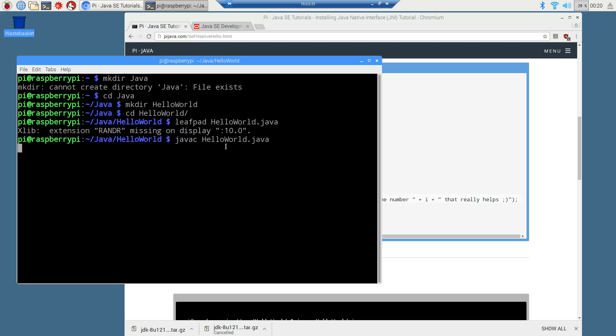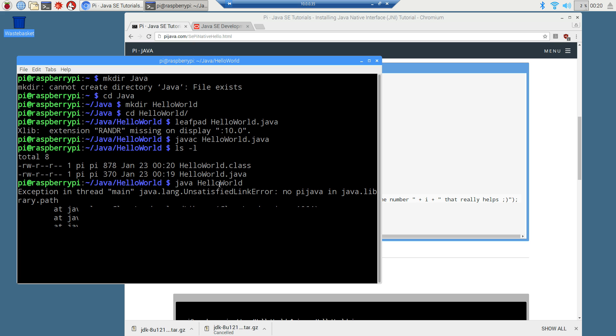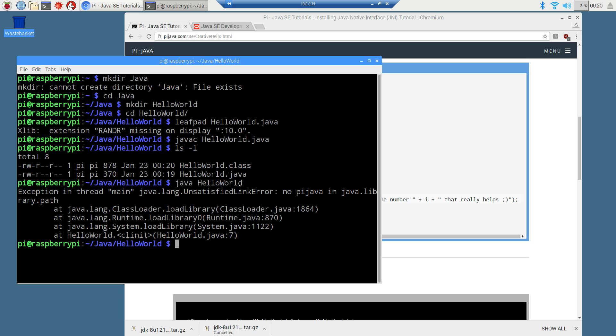And I'm going to do an LS minus L. Let's take a look at our files there. We've got our hello world dot class, which is our byte code file and our source code file. Now, if I try to run this here and I do Java hello world, I'm going to come up with an error message saying unsatisfied link error. No PI Java in Java dot library path. And this will come into play there. So just keep that in the back of your mind on that.